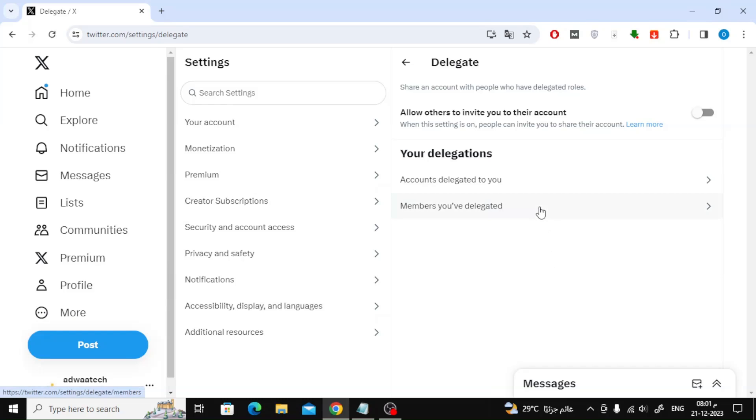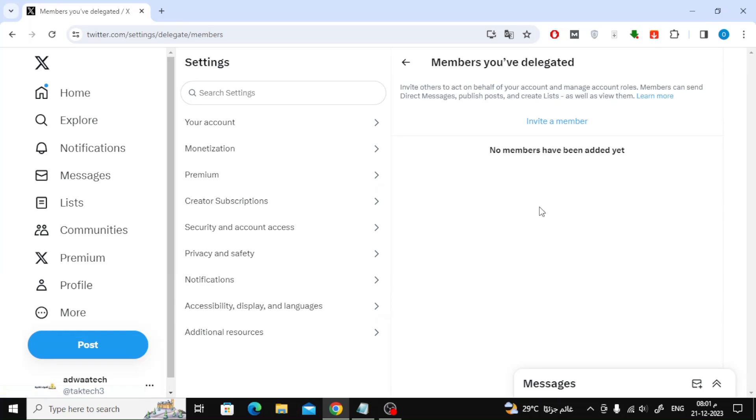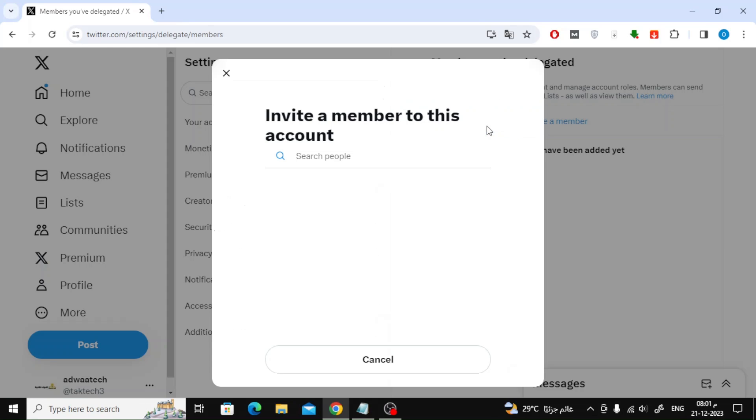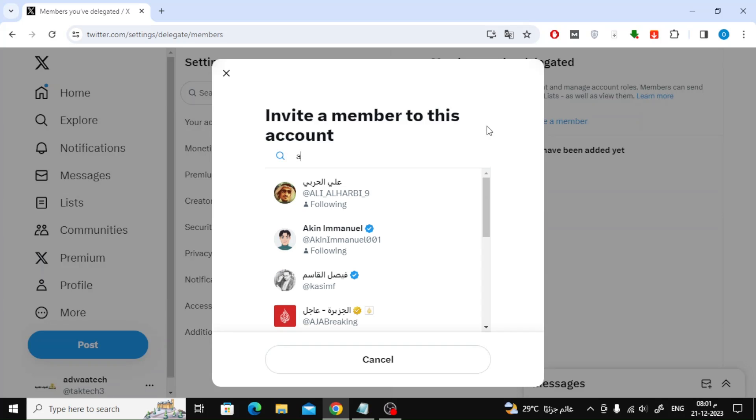Now click on members you have delegated. Here you will see a list of people to whom you have given admin access. Click on the invite a member option.